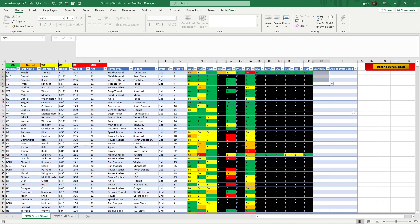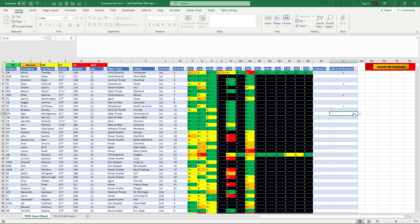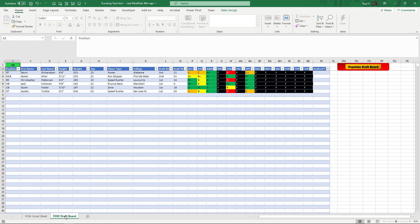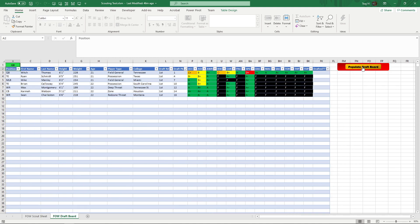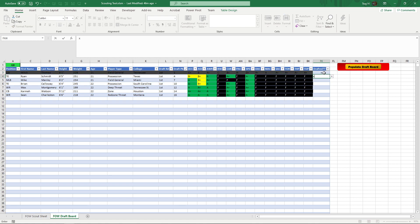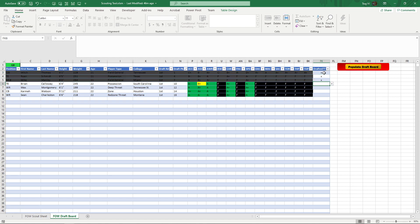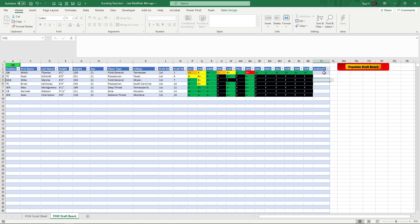For those that watched the last video, this is the draft board that I added just recently. If you want to add somebody to your draft board, you just put an x in their column. Once you're done going through all the players that you want to add to your draft board, you're going to go over to the fog of war draft board tab and then you're going to click populate draft board and it will populate all players that you selected. So that'll be your specific draft board. And then same thing as before, you can put x's here and it'll cross things out.